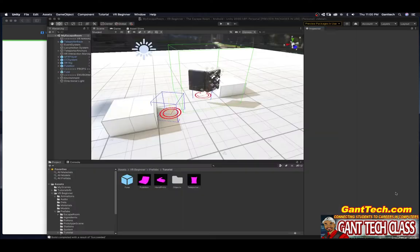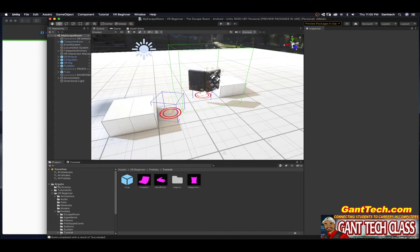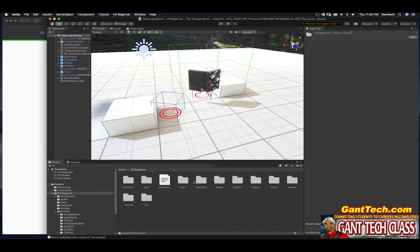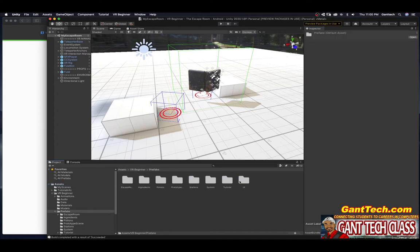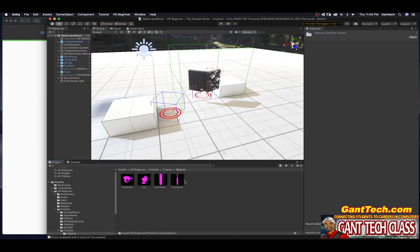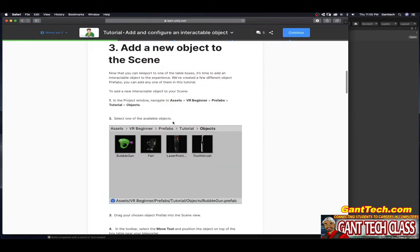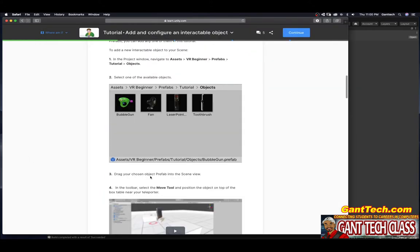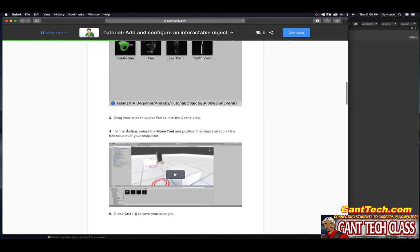Over here, I'm already at the location. Let me show you how to get there. I'm going to go to asset VR beginner prefabs tutorials and then objects. So these are the objects we can interact with. Select one of the available objects. Drag your chosen object prefab to scene view. In the toolbar, select the move tool and position the object on top of the box table near your teleporter.